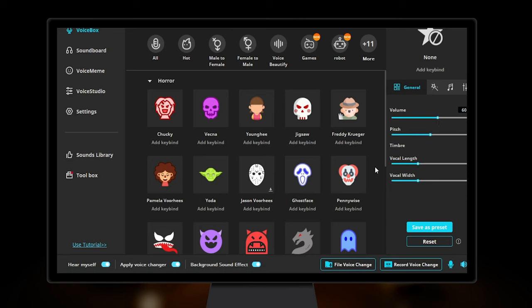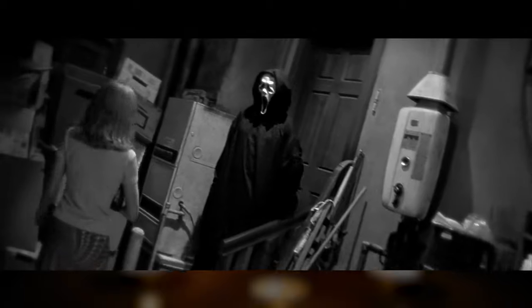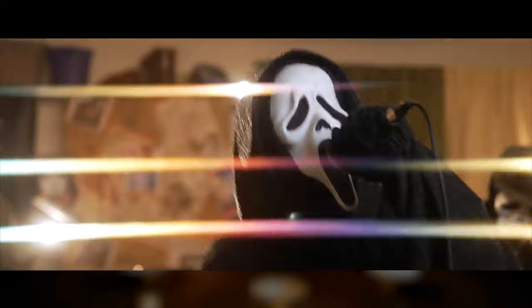Step 4: After doing that, simply choose the voice filter Ghostface. Now get ready to prank your friends and use Ghostface's voice while playing games.